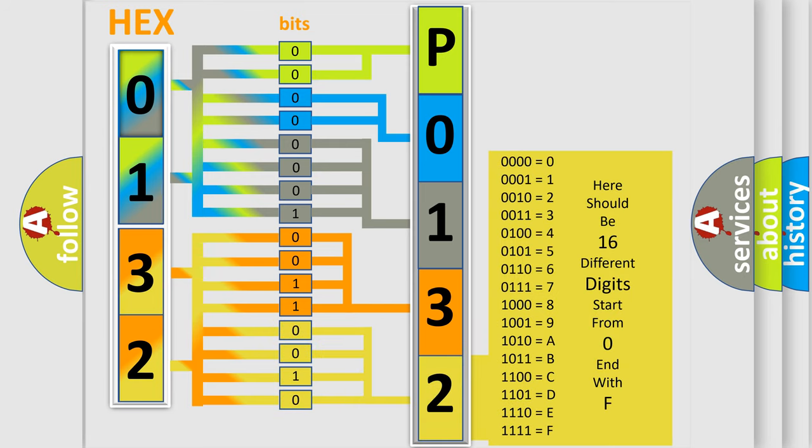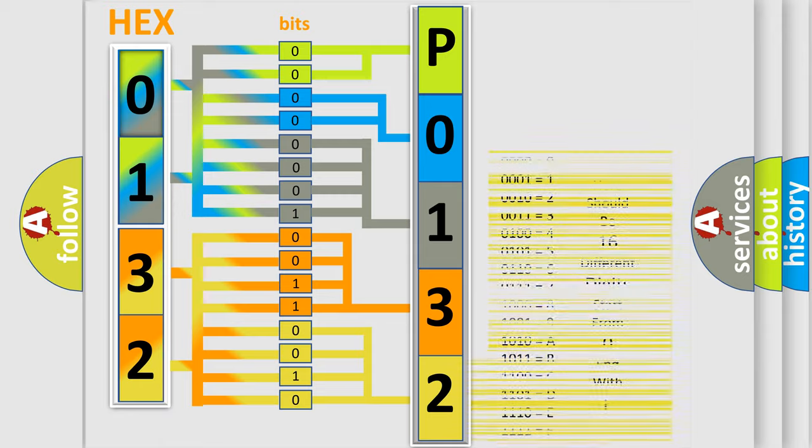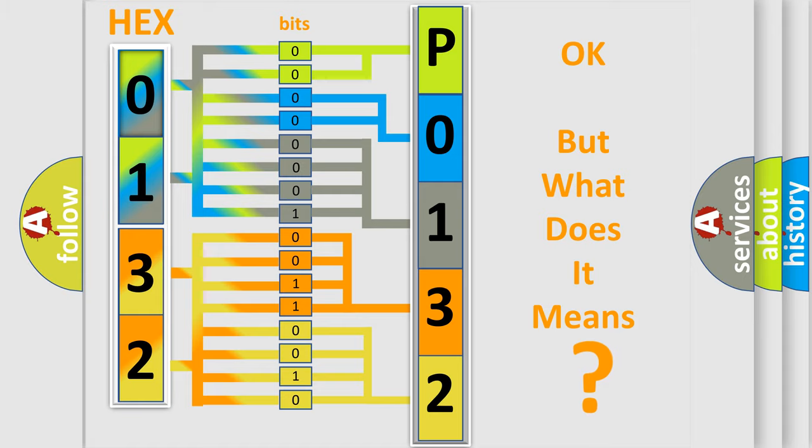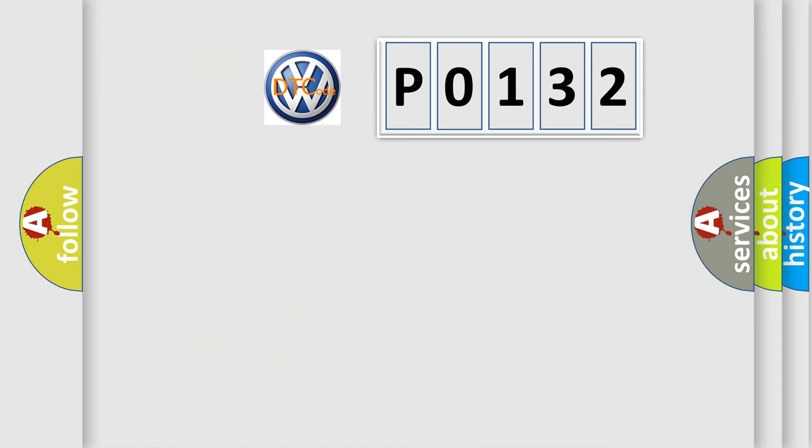We now know in what way the diagnostic tool translates the received information into a more comprehensible format. The number itself does not make sense to us if we cannot assign information about what it actually expresses. So, what does the diagnostic trouble code P0132 interpret specifically?